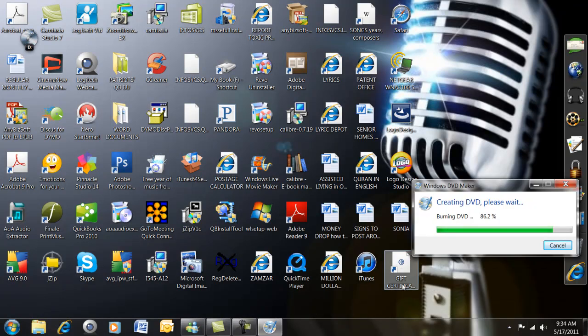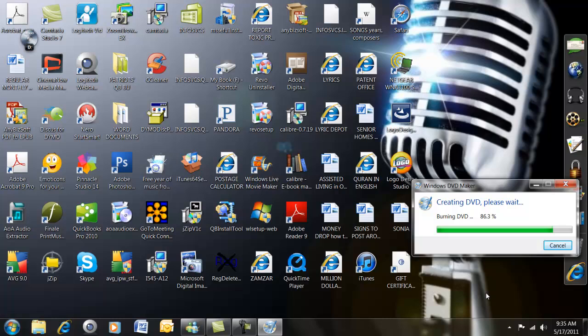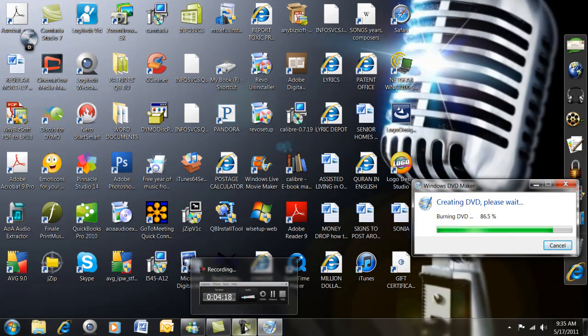So now you see that it did say encoding at first, and that went on for about 10 minutes, and then now it's been going for about 5 minutes and it says burning DVD. So we wait until that's done.